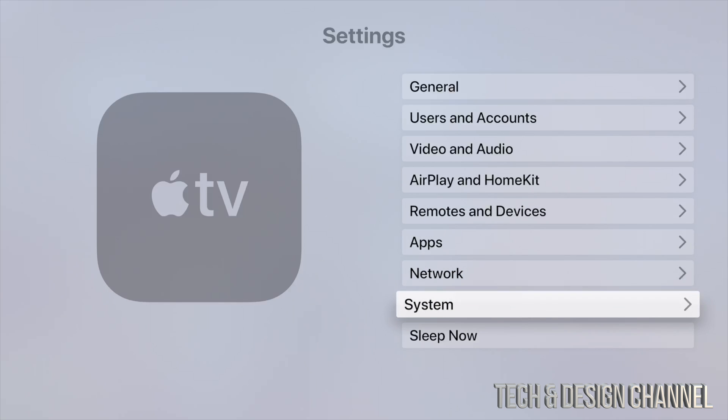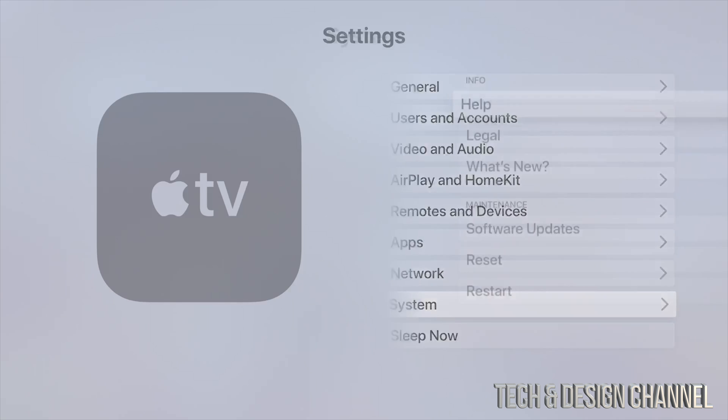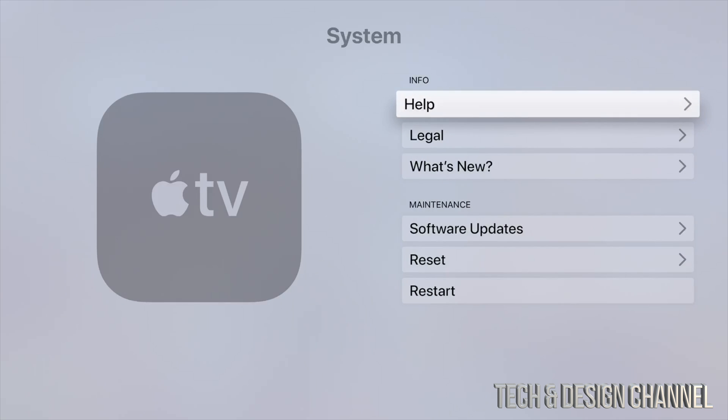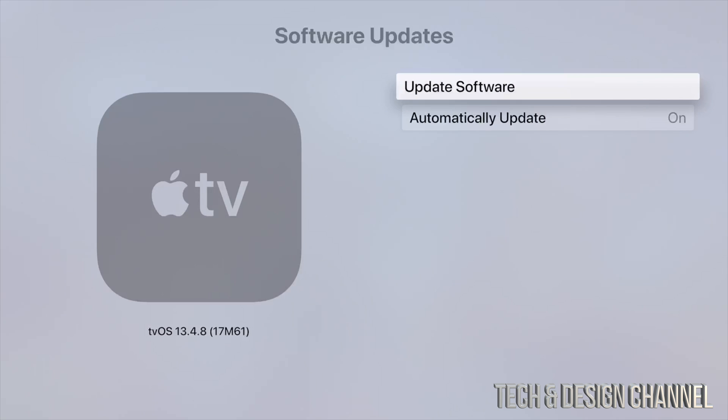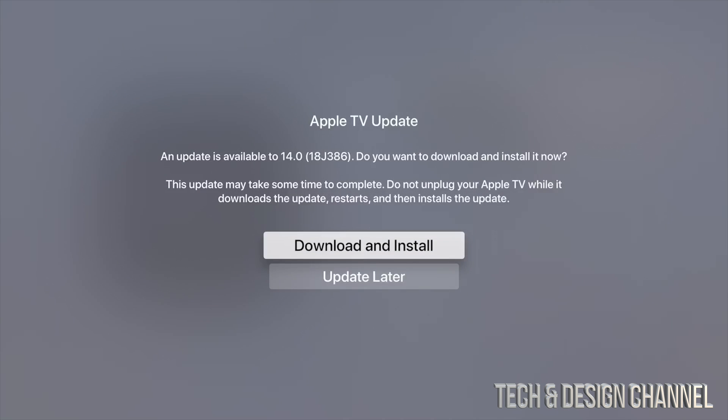You should see your second-to-last option where it says System. Just go into System and from there scroll down until you see Software Updates. From Software Updates, just tap on the very first option.